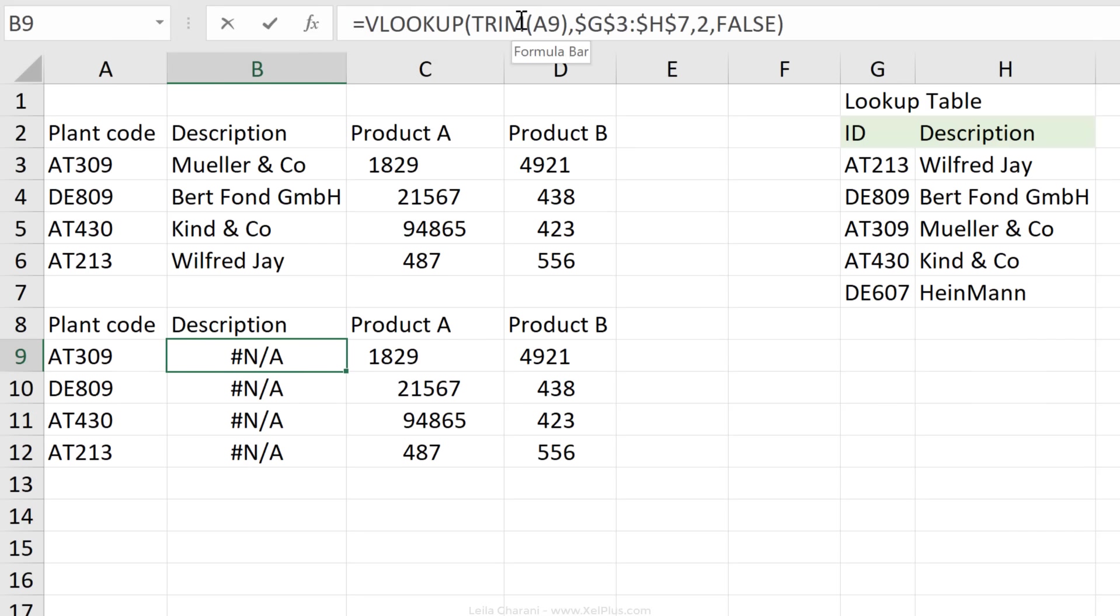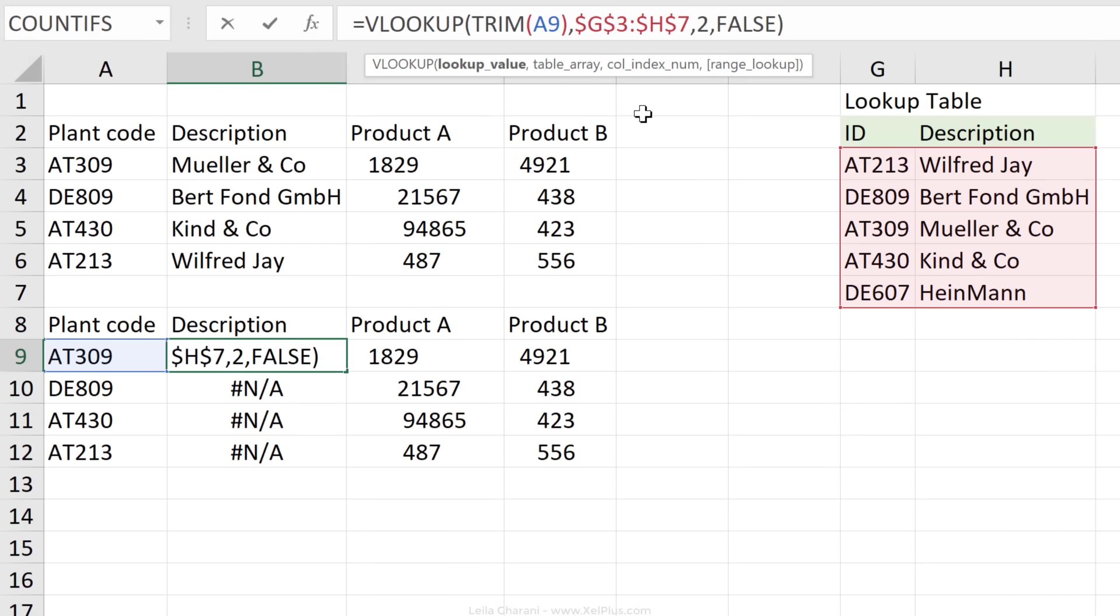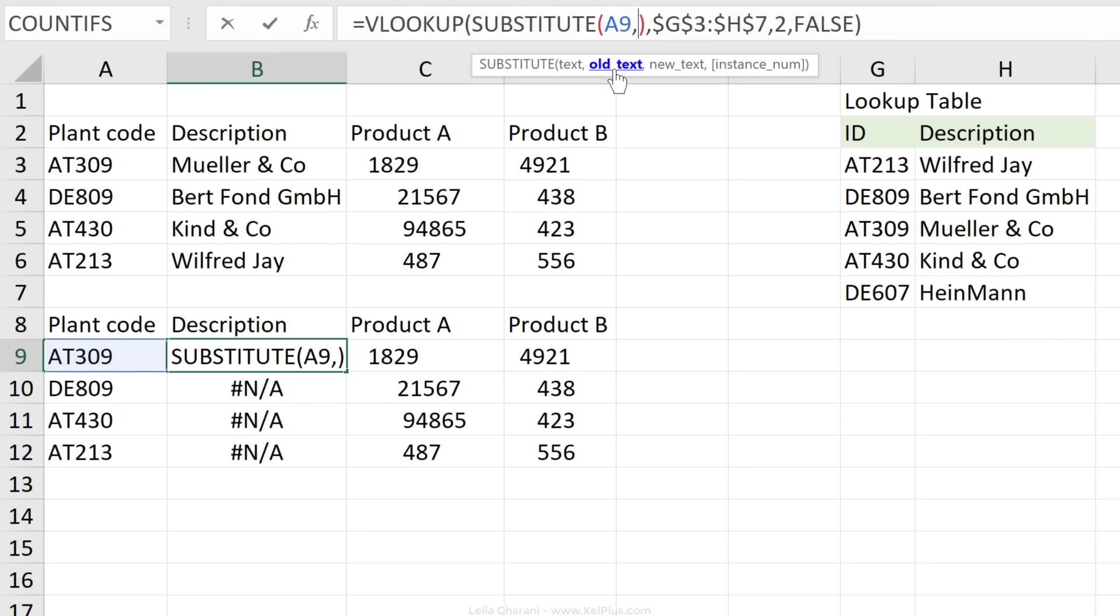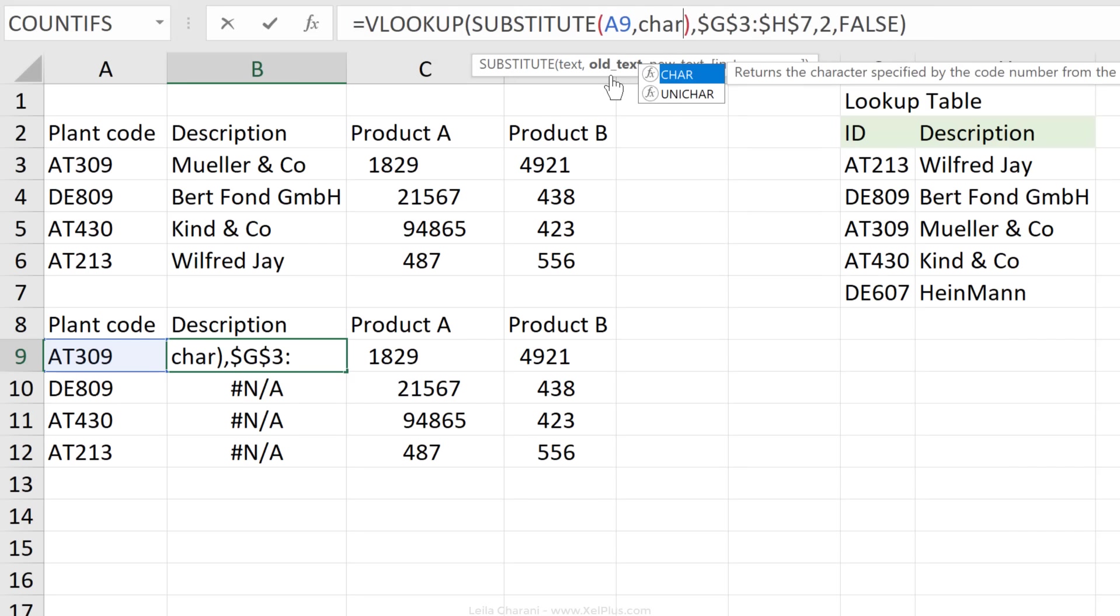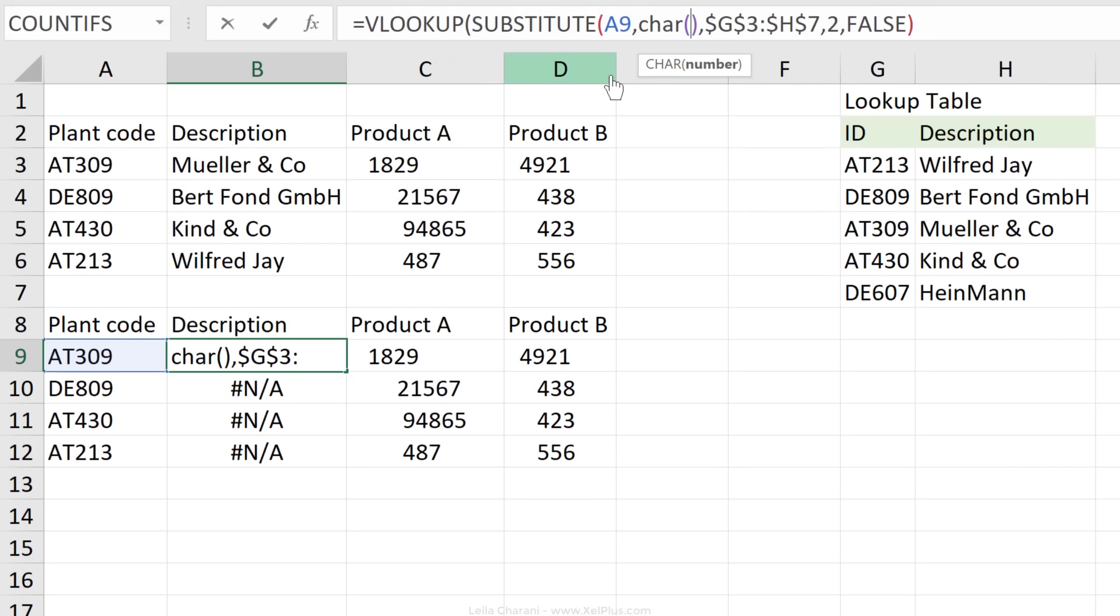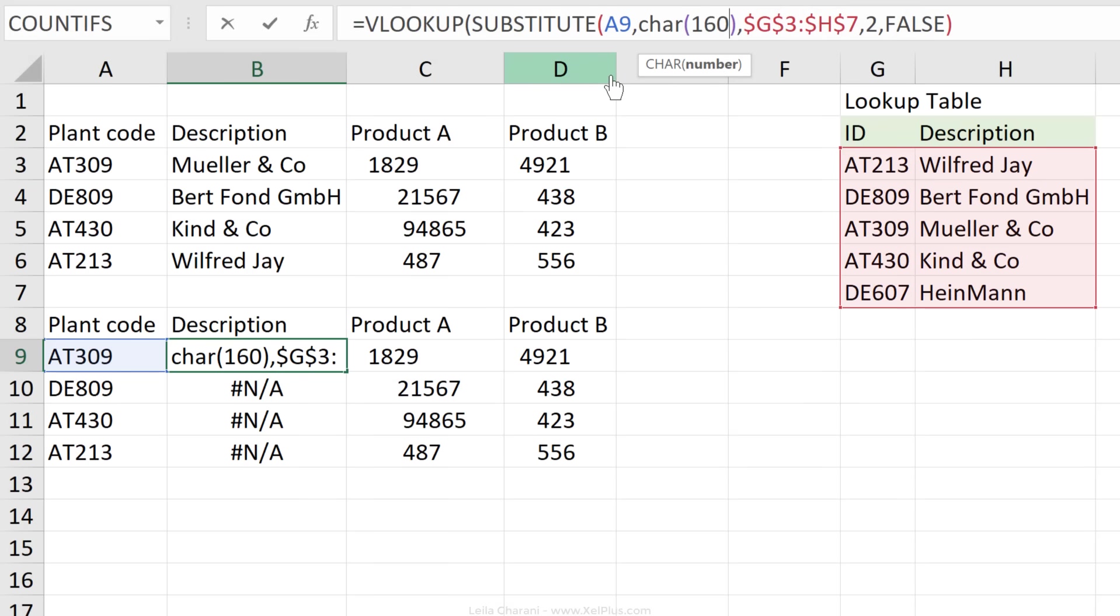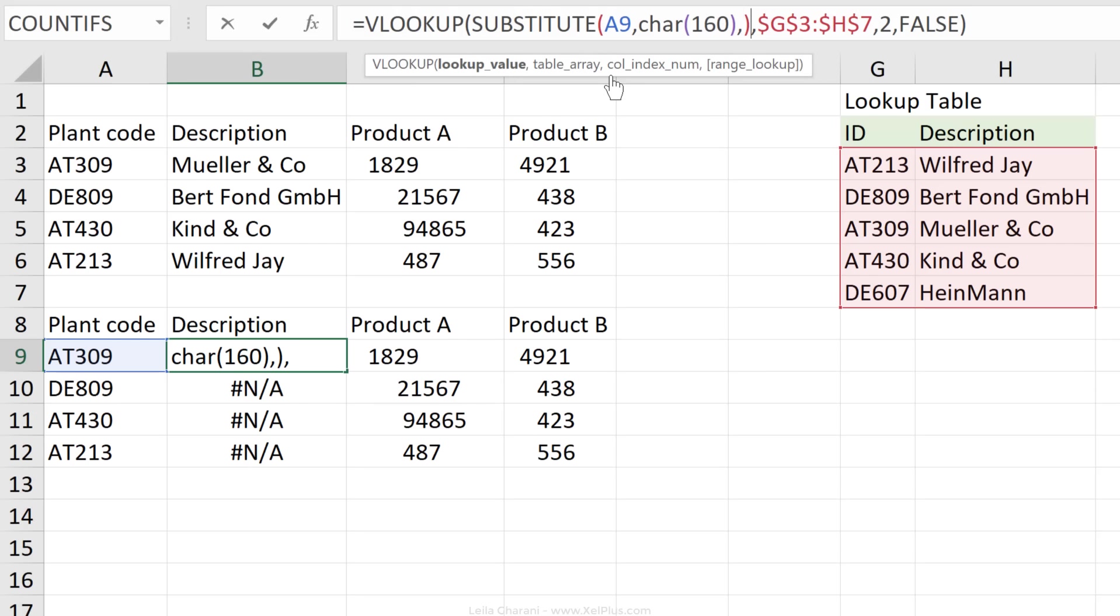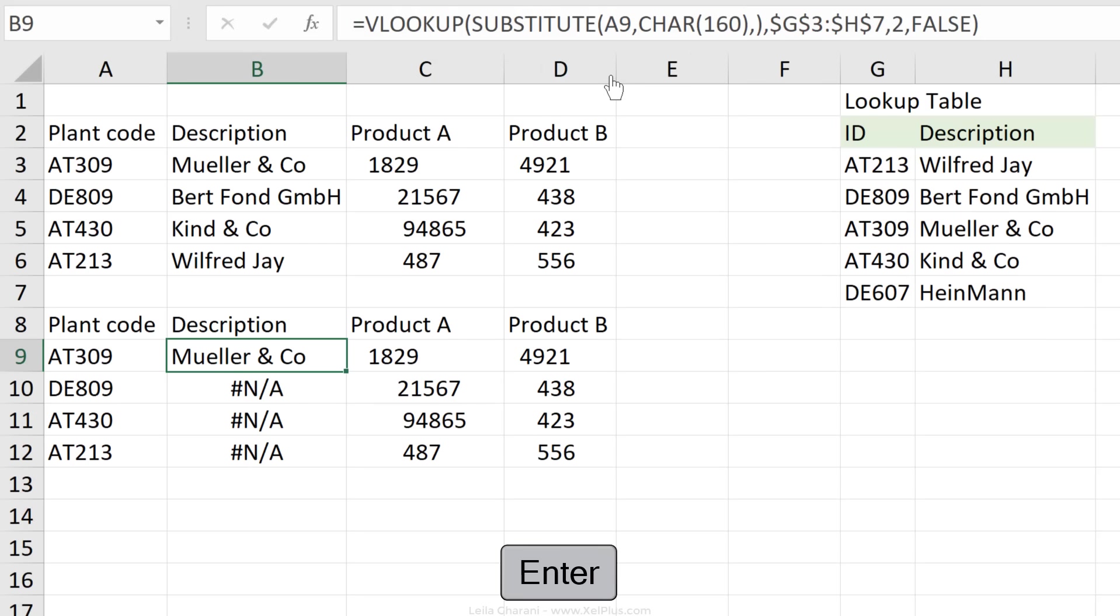So instead of trim here, we're going to use substitute. Now the substitute function has more arguments because first we need to reference the cell we want to transform, then old text that we want to replace, so in this case it's our non-breaking space. To make sure we get it right, we're going to type in the character code for it, which was 160. Then the new text that we want to replace it with, well, it's nothing. So I'm just going to skip that argument and press enter, and I get back the correct description from the table.